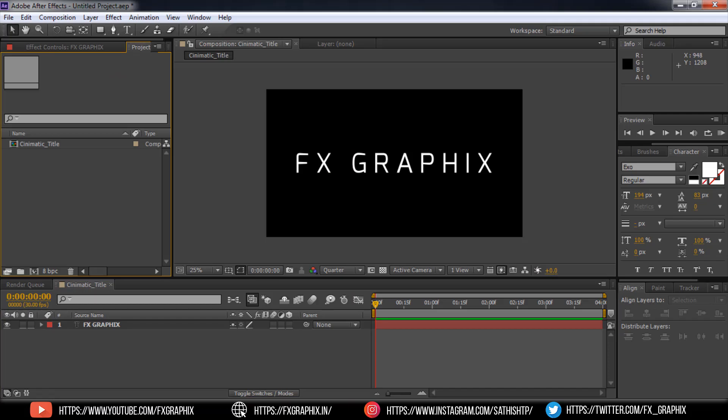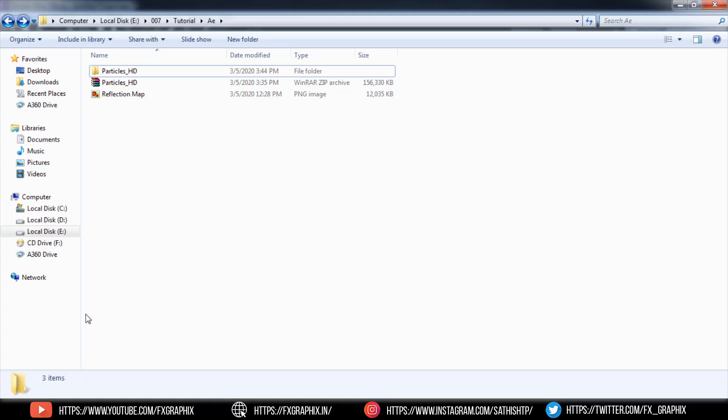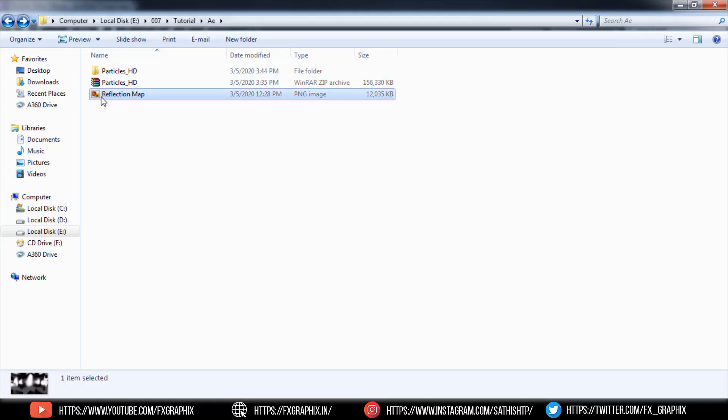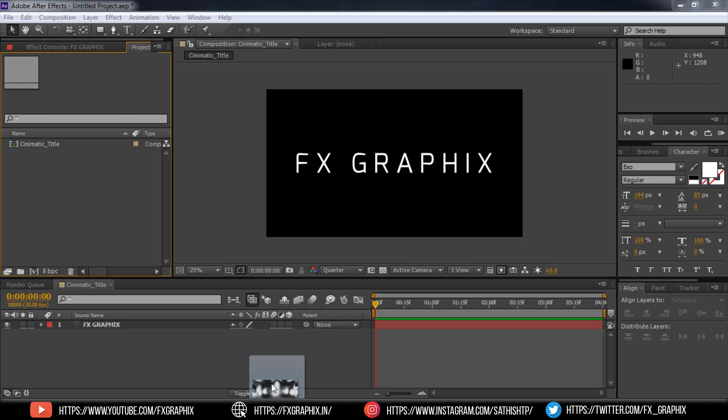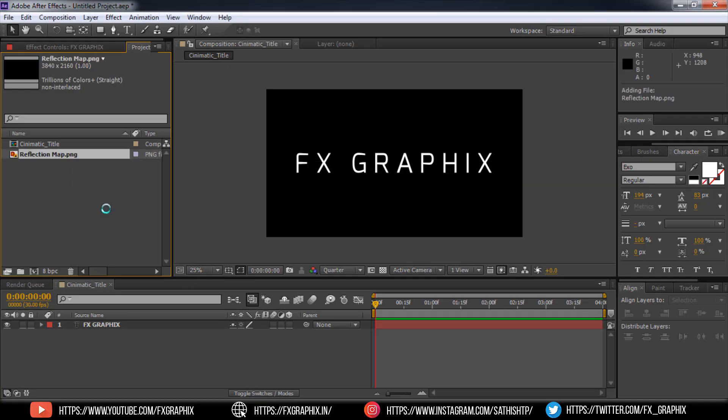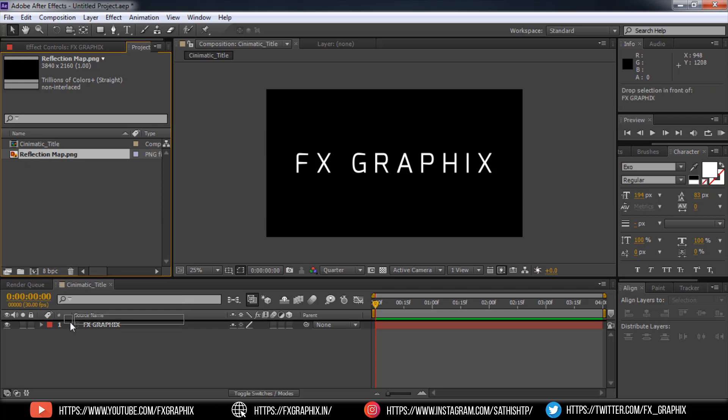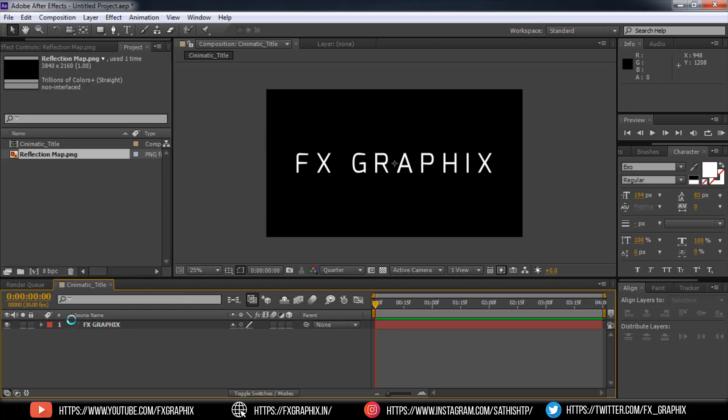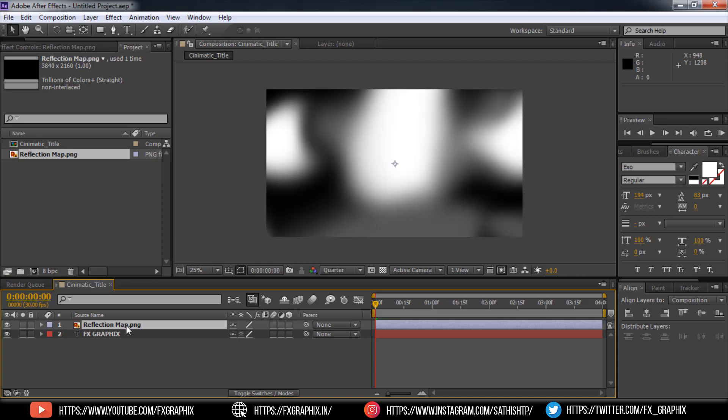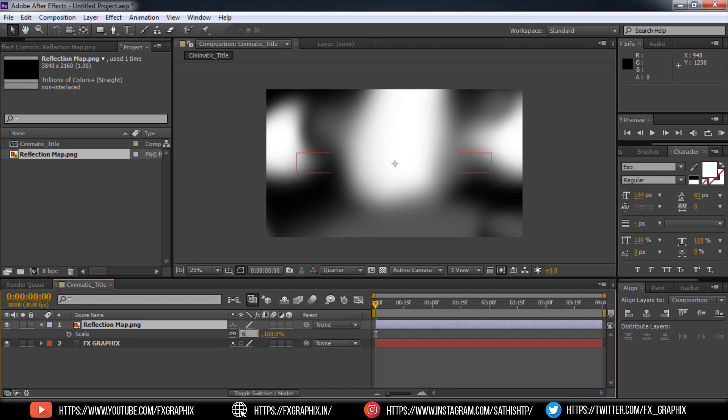Now add a reflection map on top of text layer and scale it to 60%.